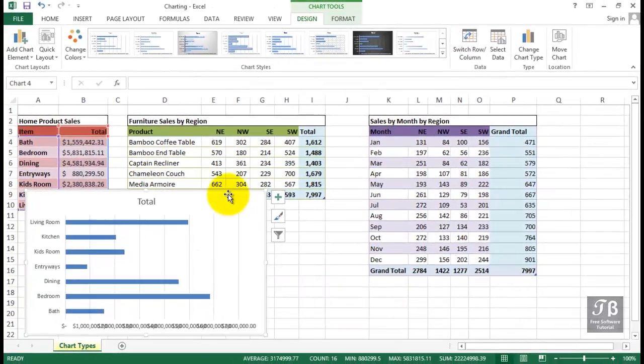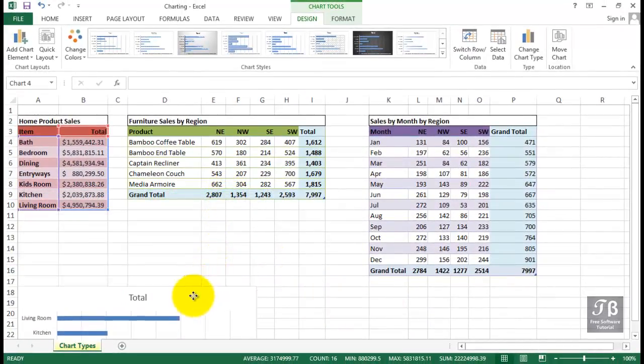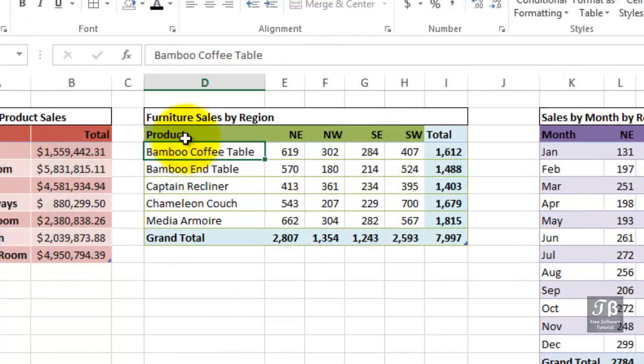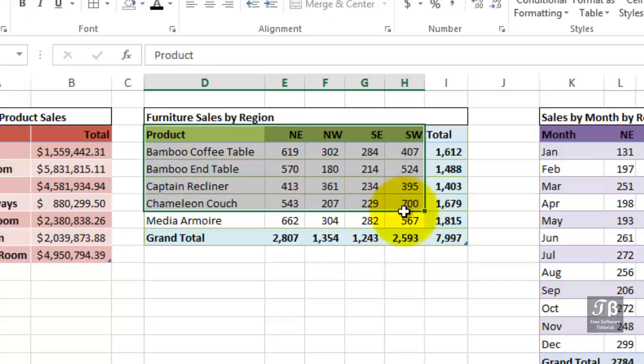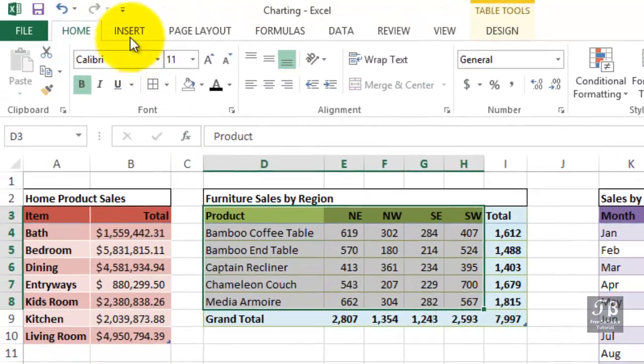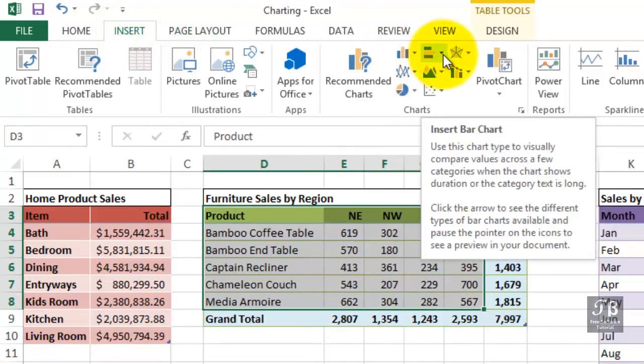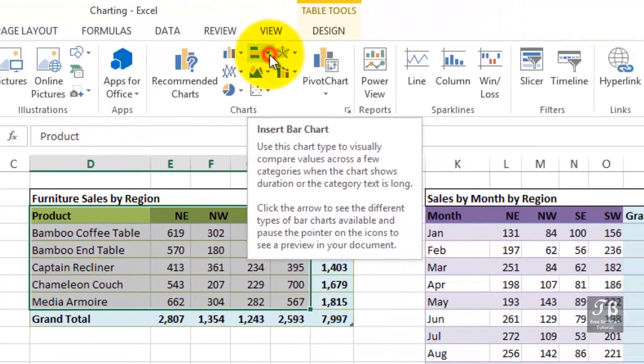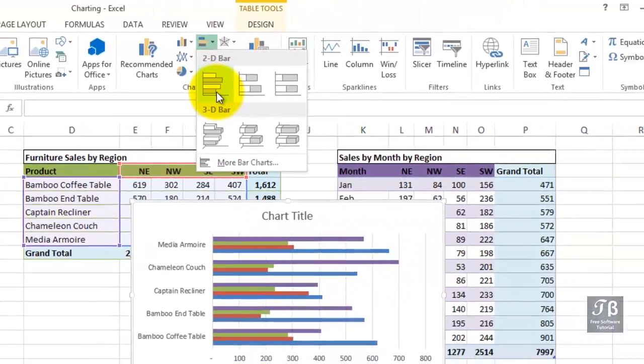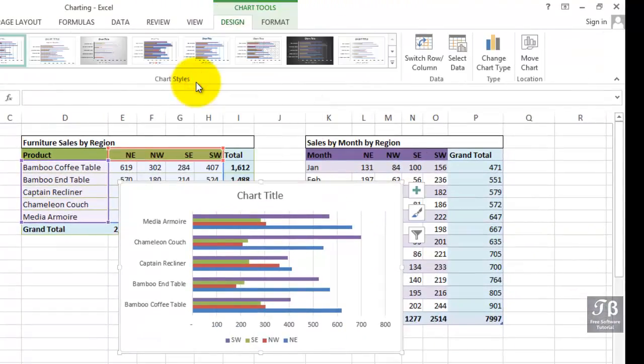When you're working with more multidimensional data like what we're seeing in columns D through H here, select this data, and here too, create a chart. Maybe this time we'll use one of the more standard techniques, go to Insert. Maybe we're interested in a bar chart, so we'll make that choice from the beginning. Bar chart, we'll use the so-called clustered bar.